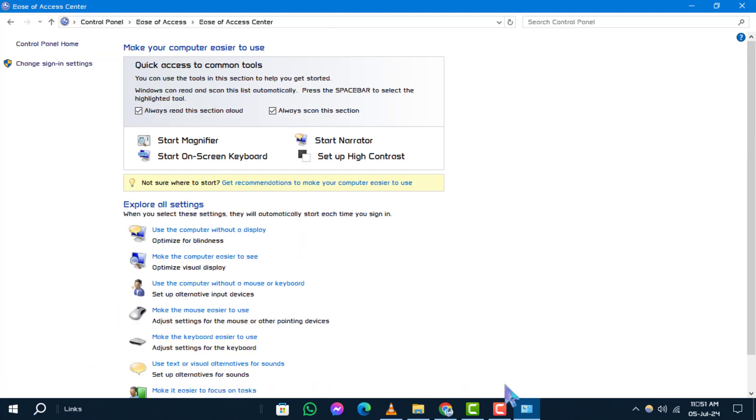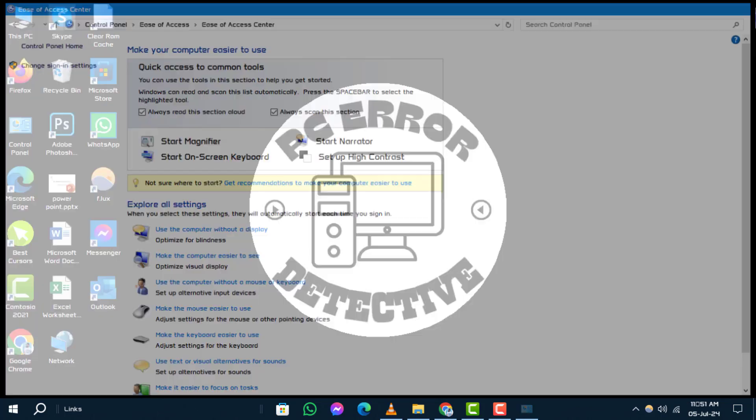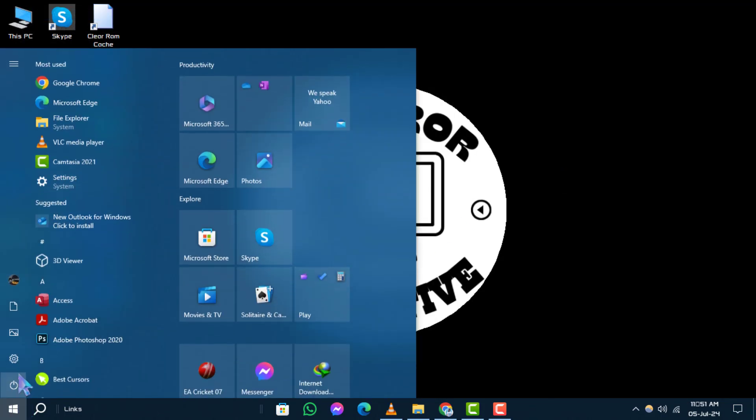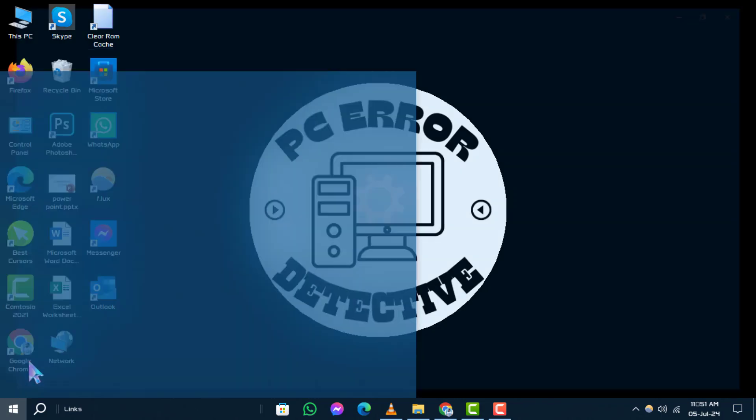Solution 3: Run the Troubleshooter. Step 1: Click on Start and select Settings. Step 2: Click on Update and Security, then Troubleshoot.